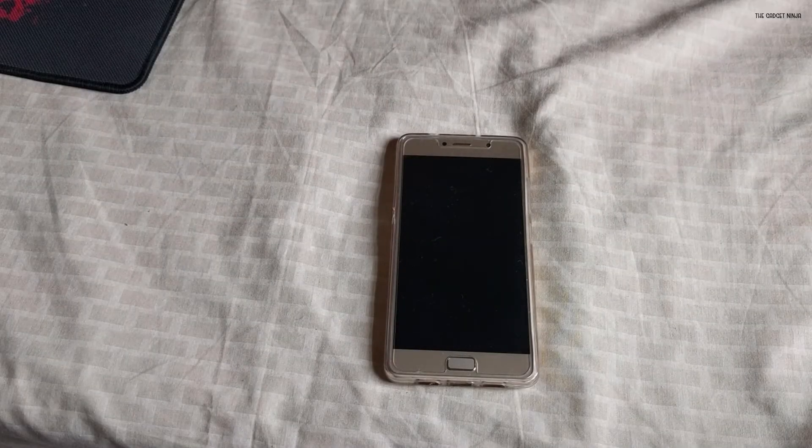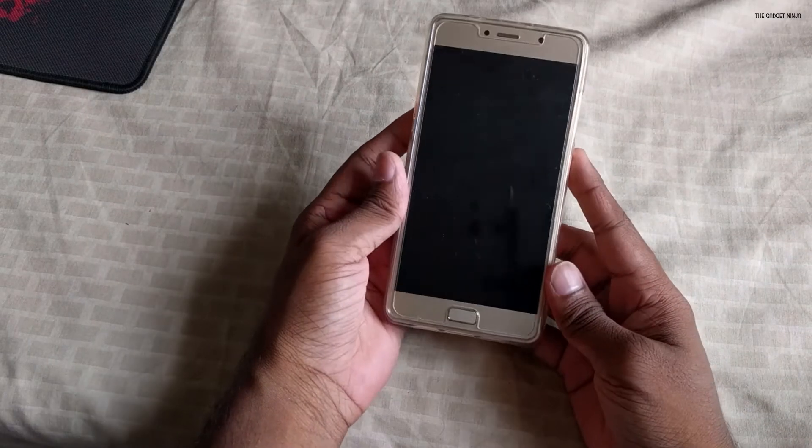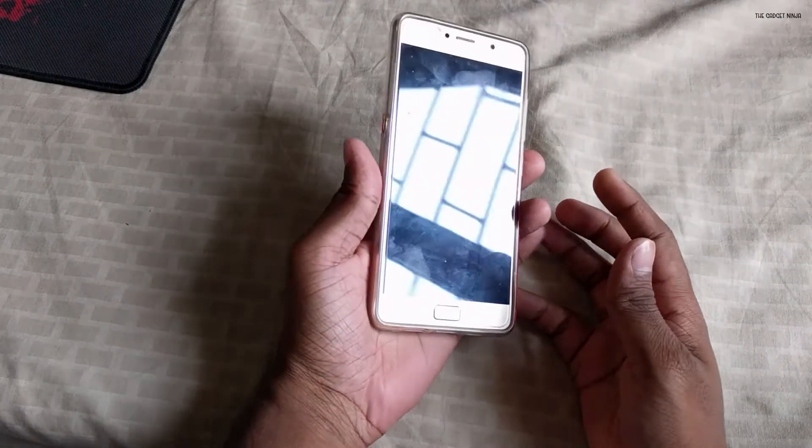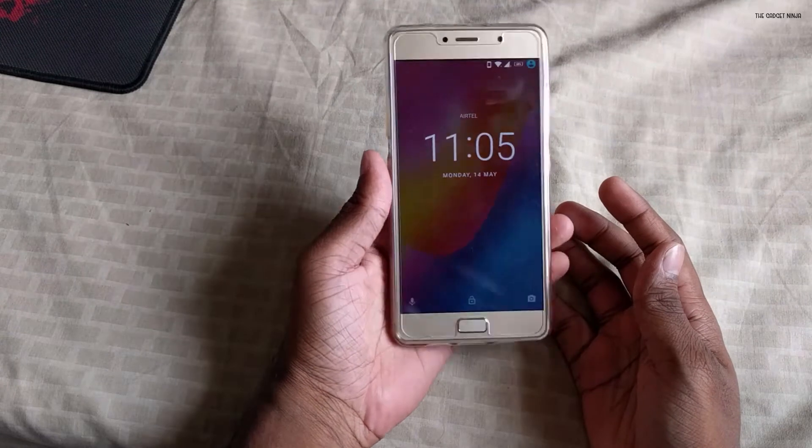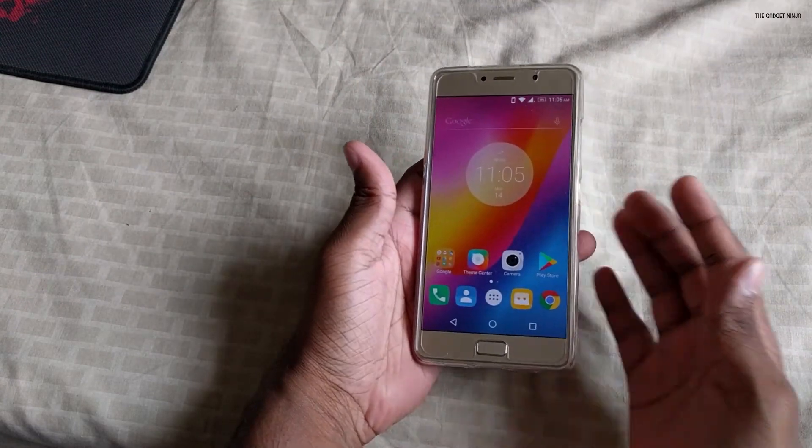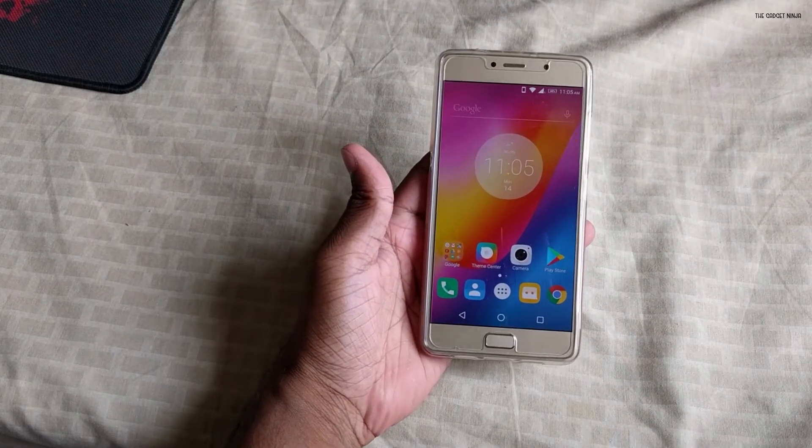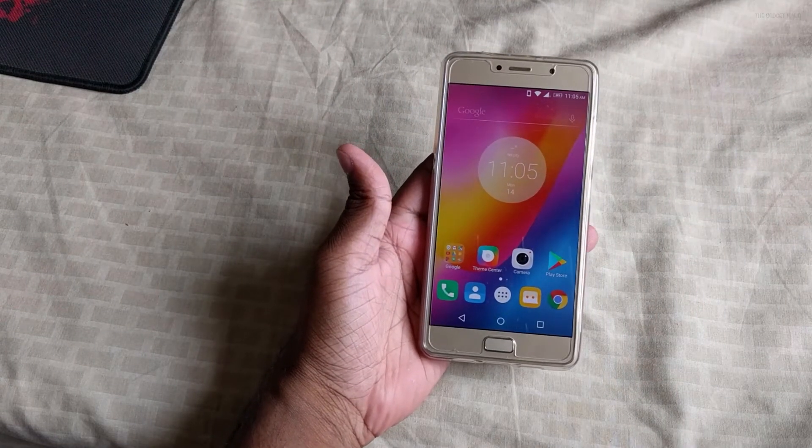Hey guys, this is Salim and in this video we're gonna unlock the bootloader of the Lenovo P2, that's this device, as well as root it. So let's get started.